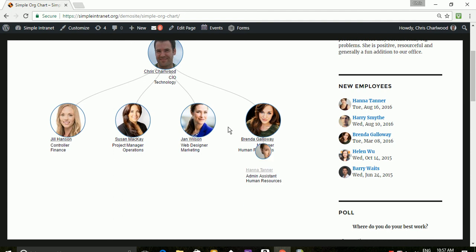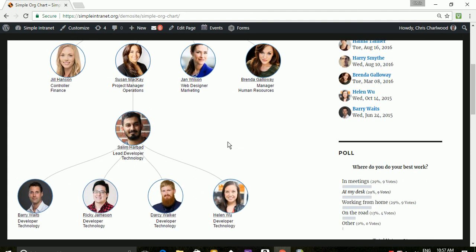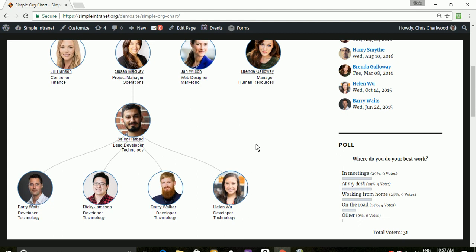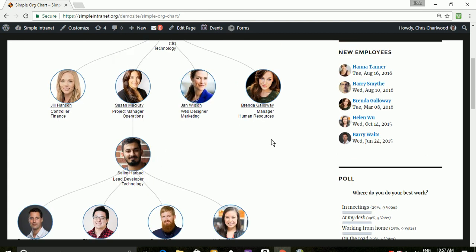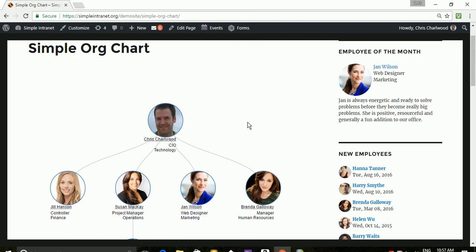So it's quite flexible on the front end and it allows you to see in a nice visually appropriate way how each user reports to other users.